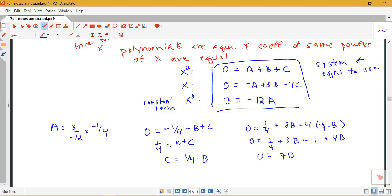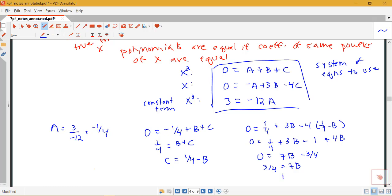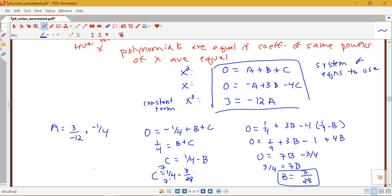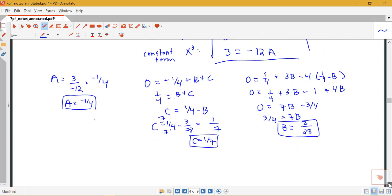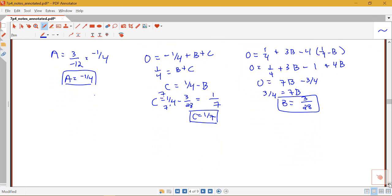So b equals 3 over 28. Then c equals 1/4 minus 3/28, which with a common denominator gives c equals 4/28 minus 3/28, so c equals 1/7. To summarize: a equals negative 1/4, b equals 3/28, c equals 1/7. The system of equations always works for finding these values. There is also an alternate, shorter method that applies when all factors are simple linear terms.